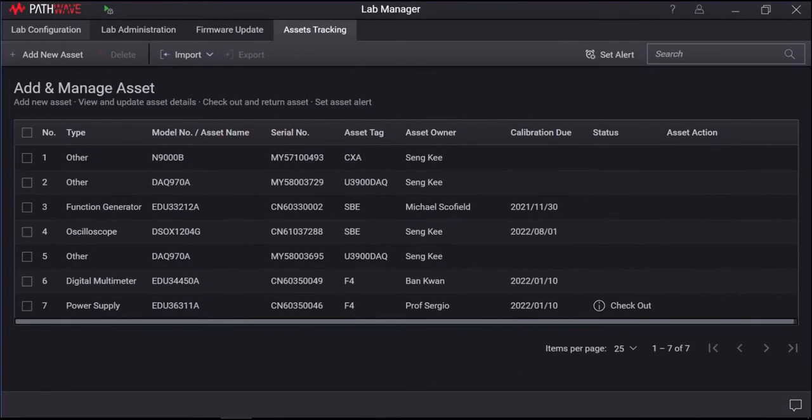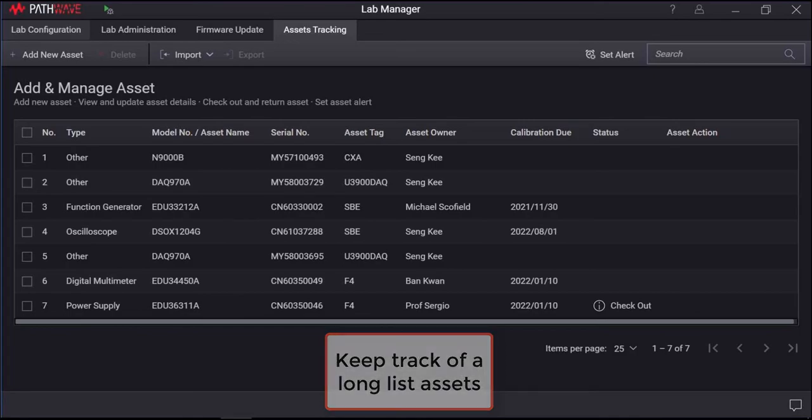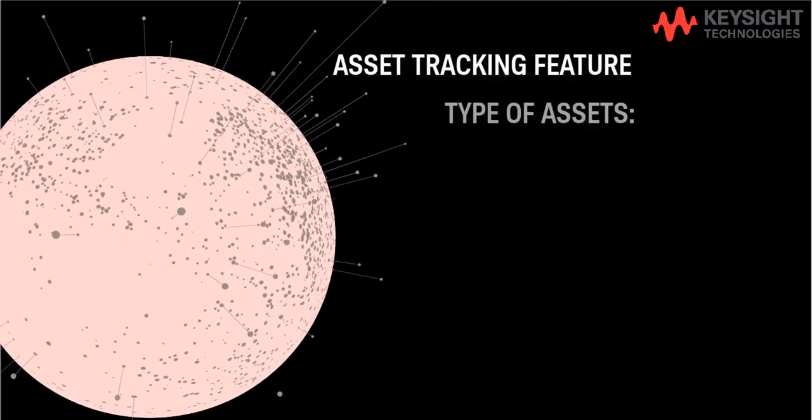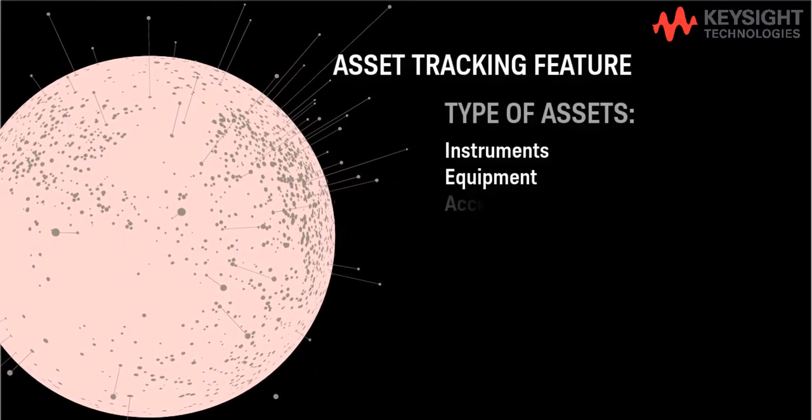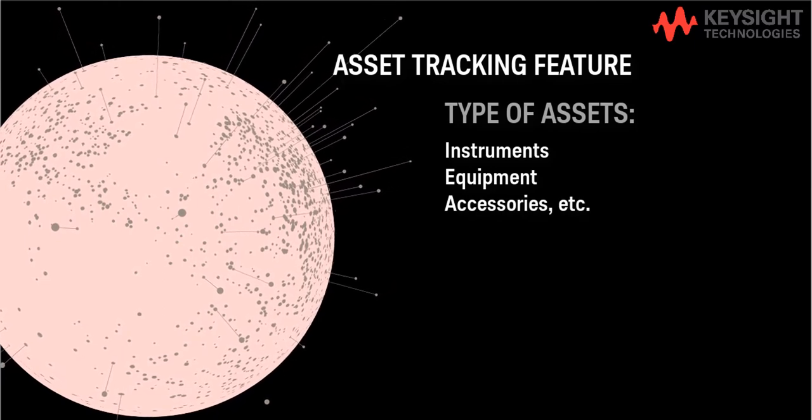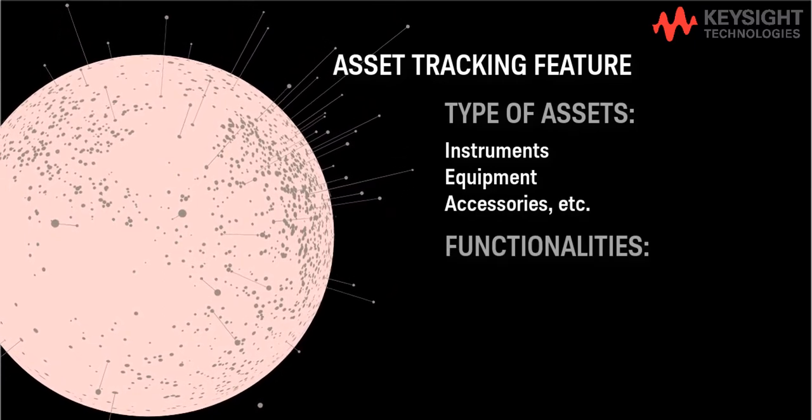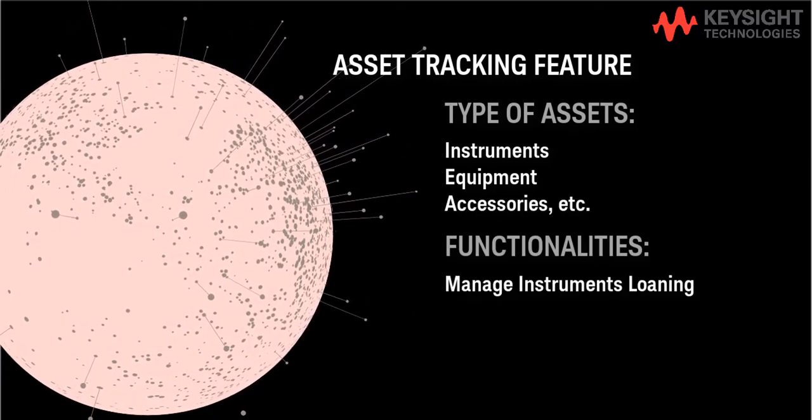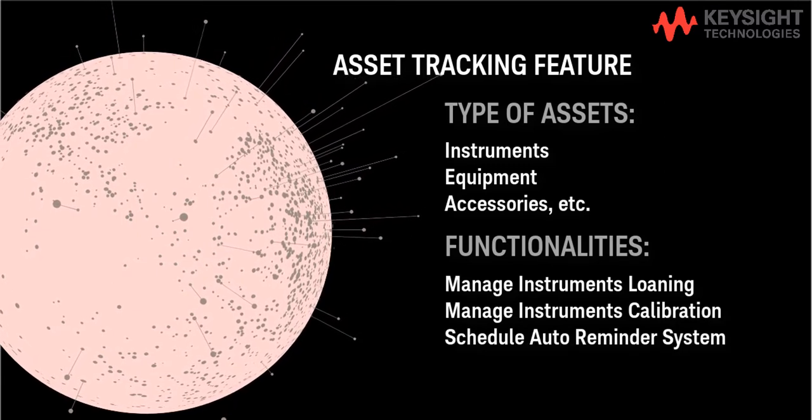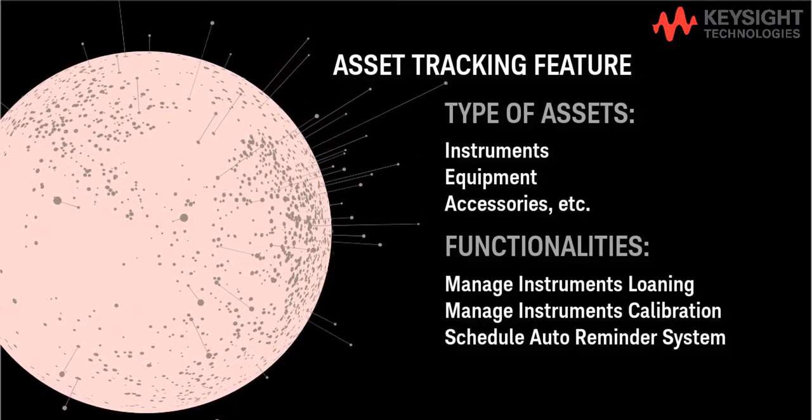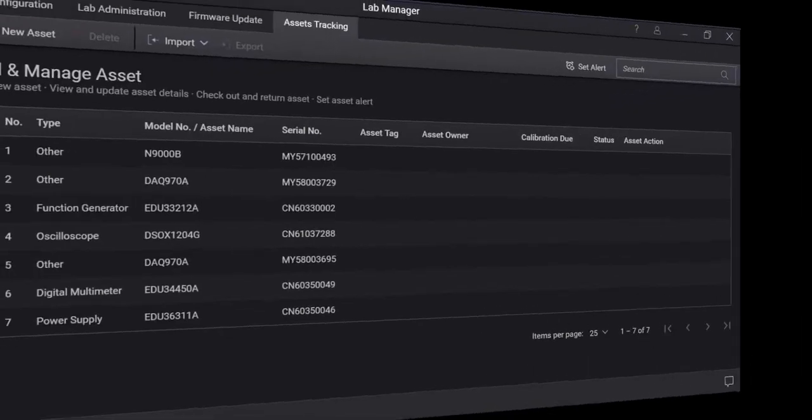In this section, I will demonstrate the asset tracking feature that provides an intuitive management tool for educators to easily keep track of a long list of assets in the lab including instruments, equipment, and accessories. The asset tracking is designed to manage instrument loaning, instrument calibration settings, and information schedule tracking, with email reminder, and asset reports viewing as well.